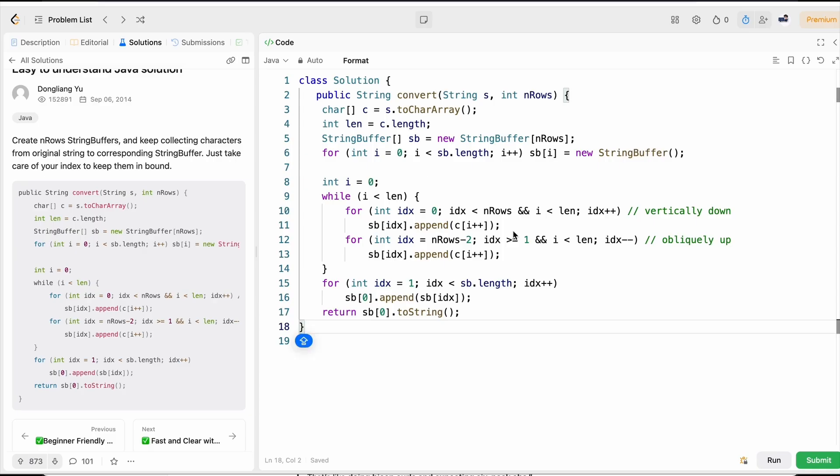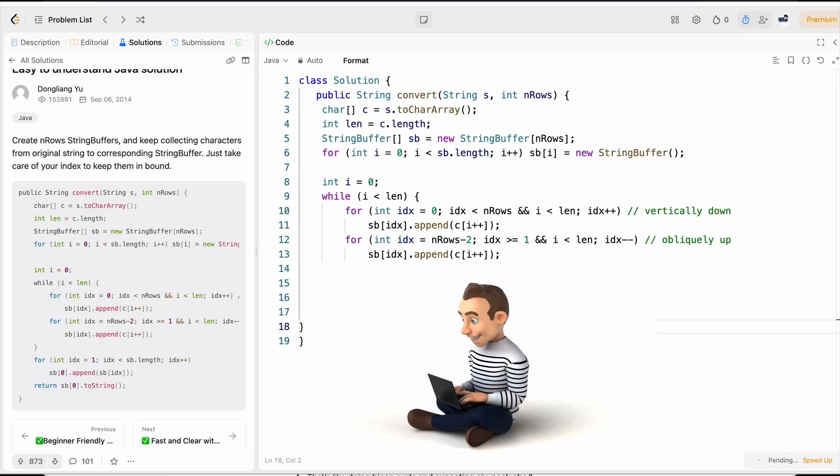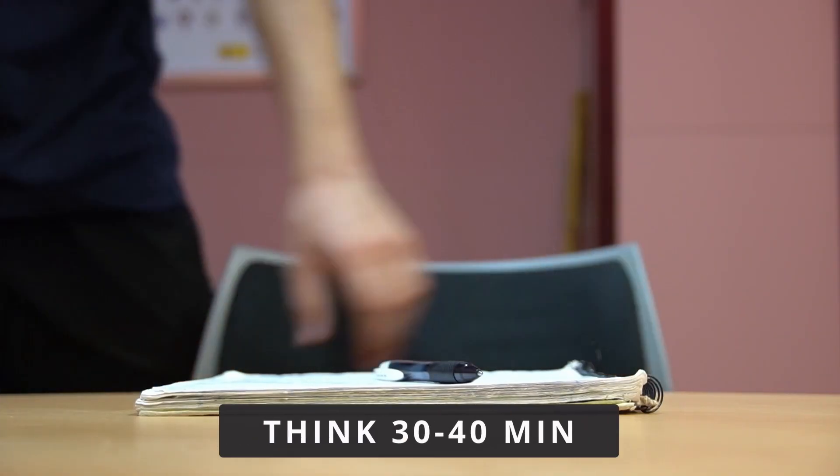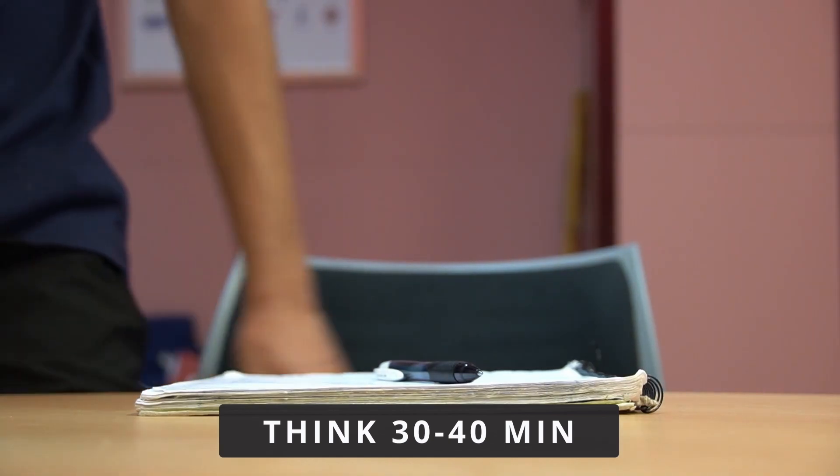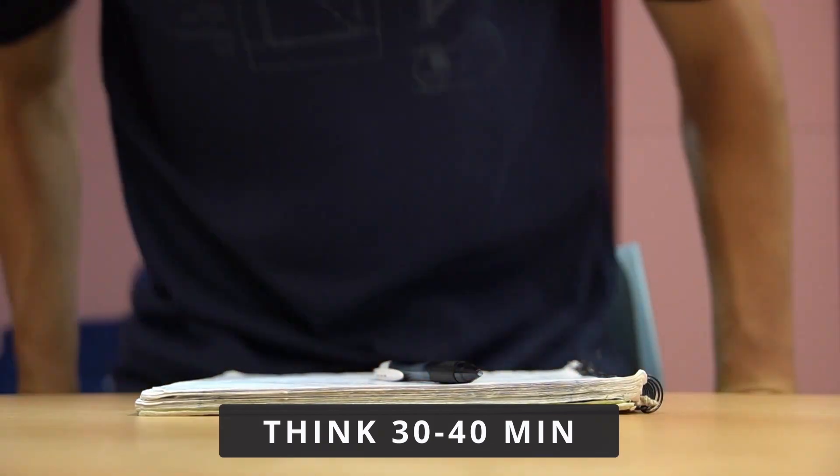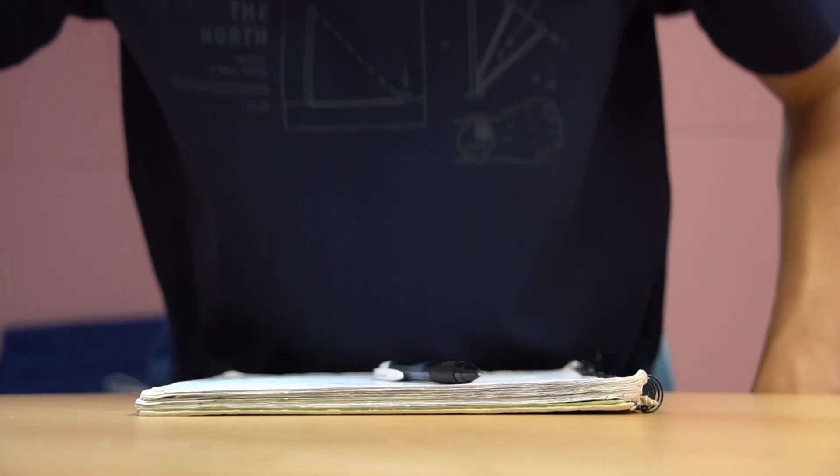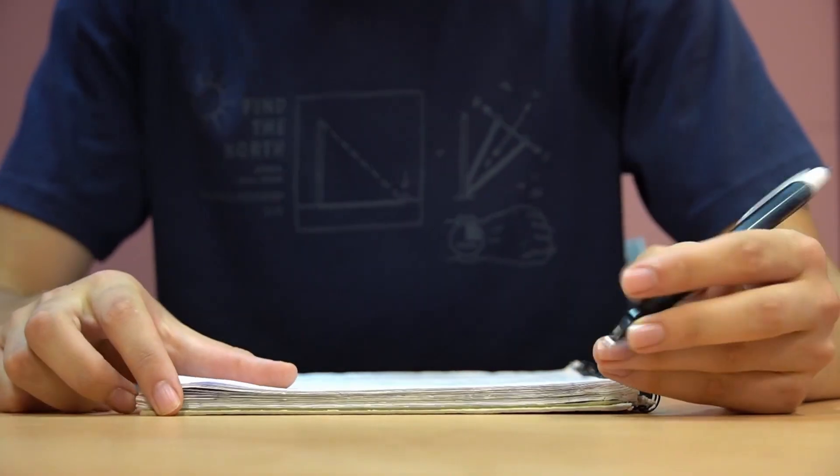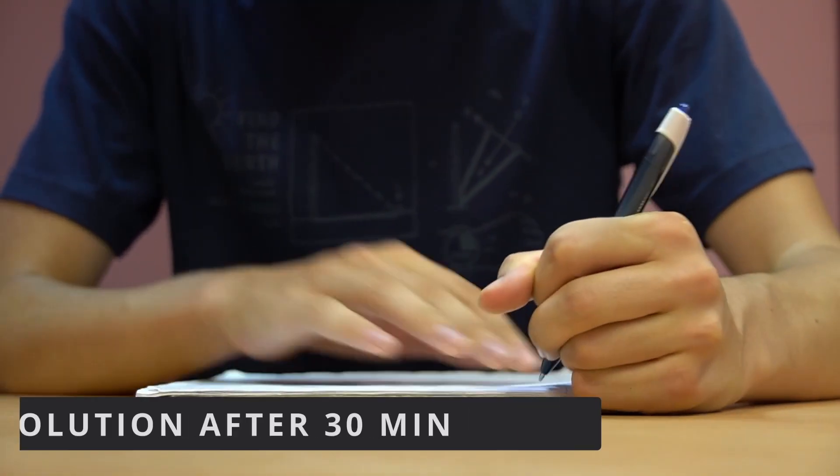And once he saw the solution, he feels like that was a pretty easy problem. But the reality check is watching the solution is not learning. You can't learn swimming just by watching Michael Phelps videos. So what you need to do is take a problem and think on that problem for 30 to 40 minutes. Take a pen and paper, write down all your thought processes, whatever algorithms are coming in your mind on the paper.